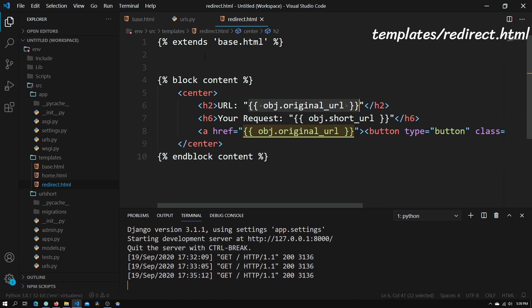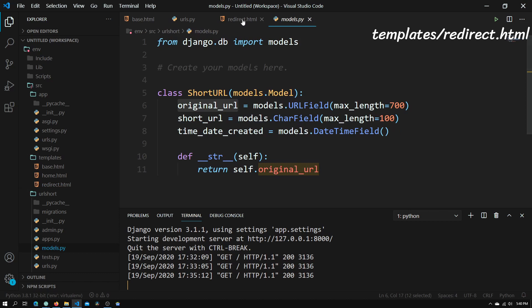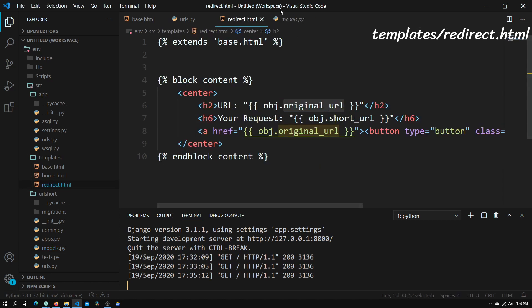Basically, this will show the URL and then the original URL, and you can see that this corresponds to the model fields in models.py. There is the original URL as well as the short URL. So that's how you use variable tags — you can use them basically anywhere, and once Django sees these double curly braces it knows to place the variable in instead. You can put this anywhere, including inside an href, inside h-tags, or basically anything you need.